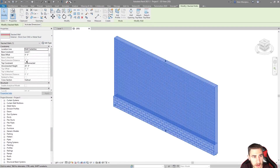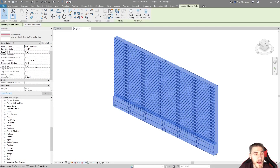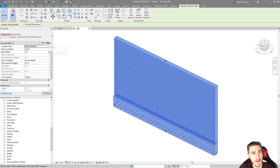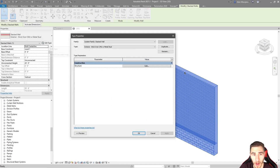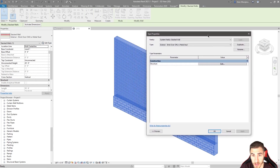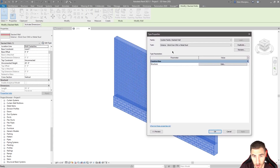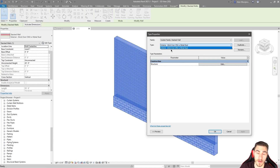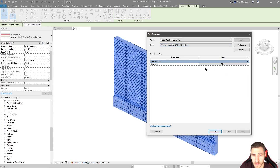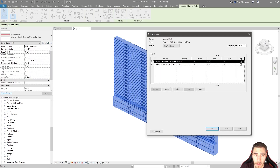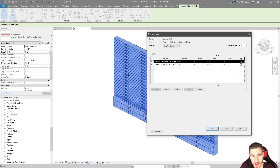If I click on this stacked wall, I have basically most of the similar instance properties that I had with any regular wall before, but when we go to type properties, that's where things change. I have just the structure or the wall assembly to work with — there's nothing else here that I can actually mess with. There's only one particular stack wall in this whole project, this being the default template, so I'm forced to edit the assembly. And so at this point we can see exterior brick on metal stud and then exterior CMU on metal stud, which is basically what we're seeing with the wall already included.